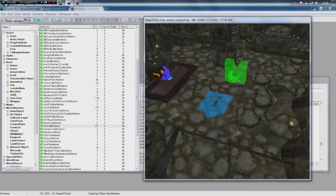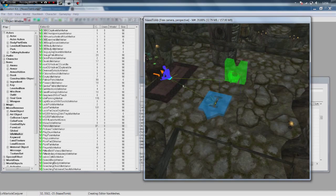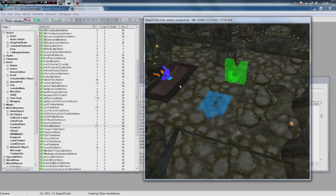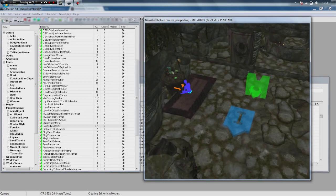Anyway, so now our NPC would walk from this point over here to here, back to the alchemy table, and then just sort of loop between the two, spending a few seconds at the alchemy table and a few seconds idling at this point here.